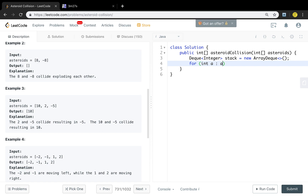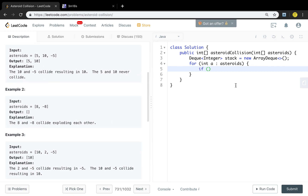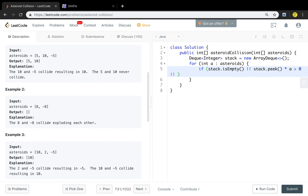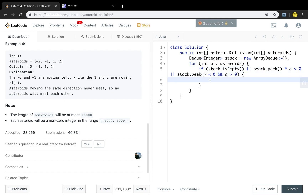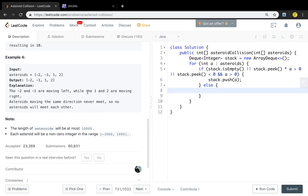We handle every asteroid and see some cases. The first case is we just add the current asteroid into our stack. This happens when the stack is empty, or when the stack peak multiplied by the current asteroid is greater than zero — meaning they have the same direction, so we just put it into the stack. As you can see, if the previous asteroid goes left and the current goes right, they will not meet. That means if the stack peak is less than zero and the current is greater than zero, we just push the current asteroid into the stack. Otherwise, we know they will collide.